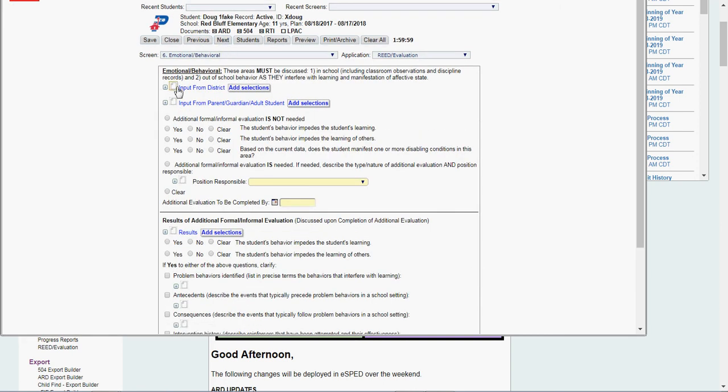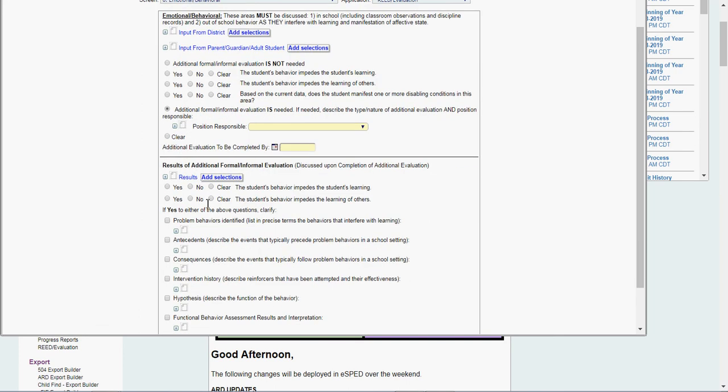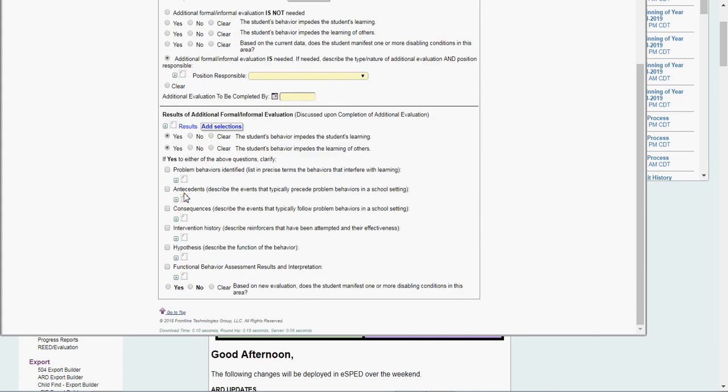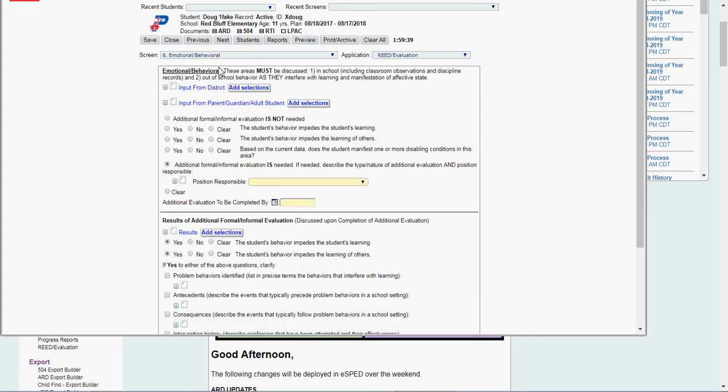Emotional behavioral. Input from district. Input from parent, guardian. Yes or no. Additional eval is needed. Does their behavior impede themselves or others? Yes, yes, yes. My results go in here. If I'm doing an FBA, put it in here. Do they qualify ED? No. I'm going to say the kids still LD.